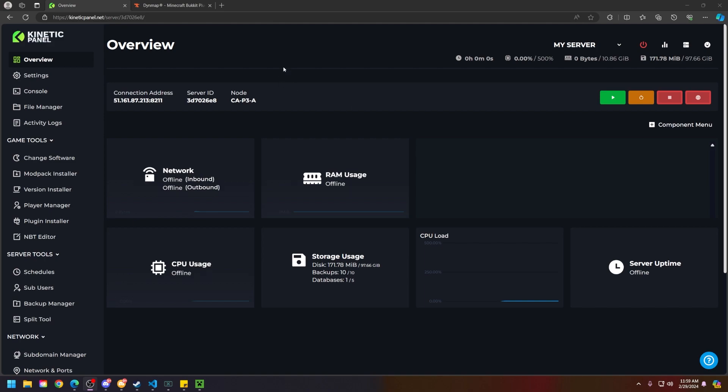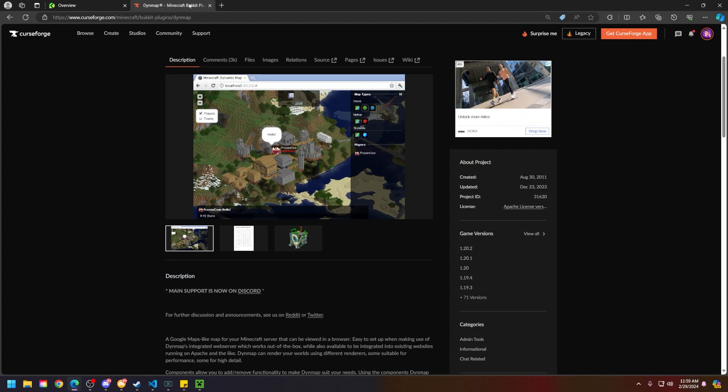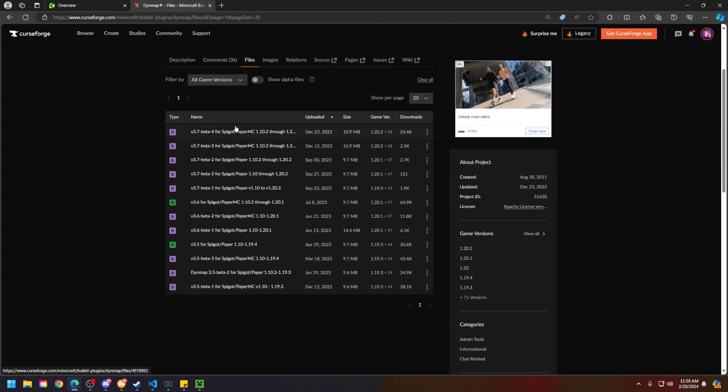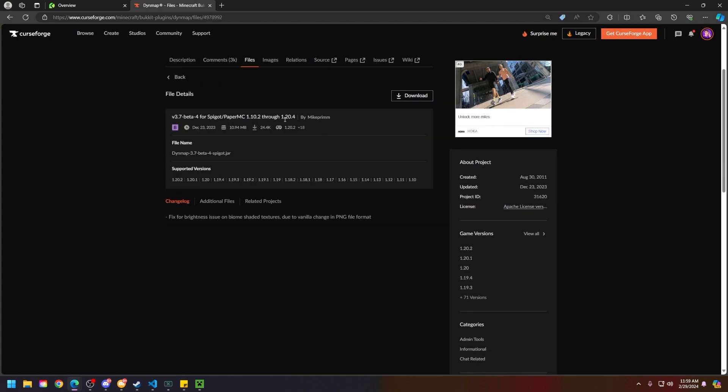Next thing you're going to do is go to the download link in the description. They will be labeled based on if they're paper or forge or fabric. Then go to the files tab here and download the version that you need.